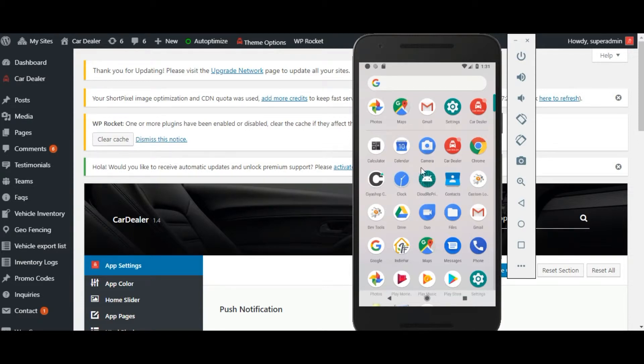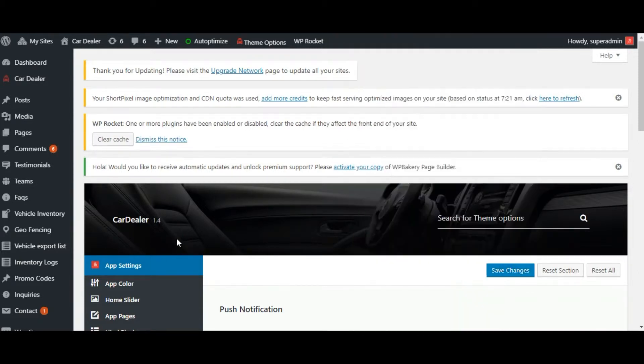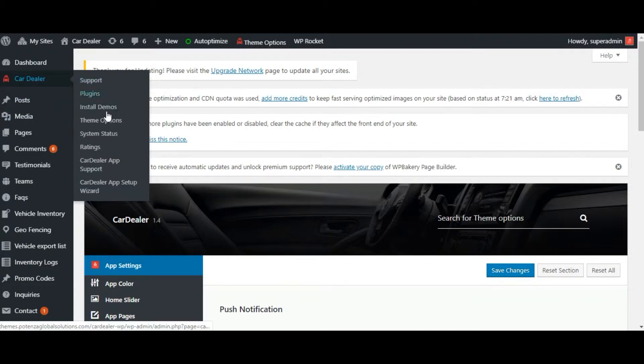Hello, this video will guide you through all the app features of CarDealer Android application. Open your admin panel and login to it.